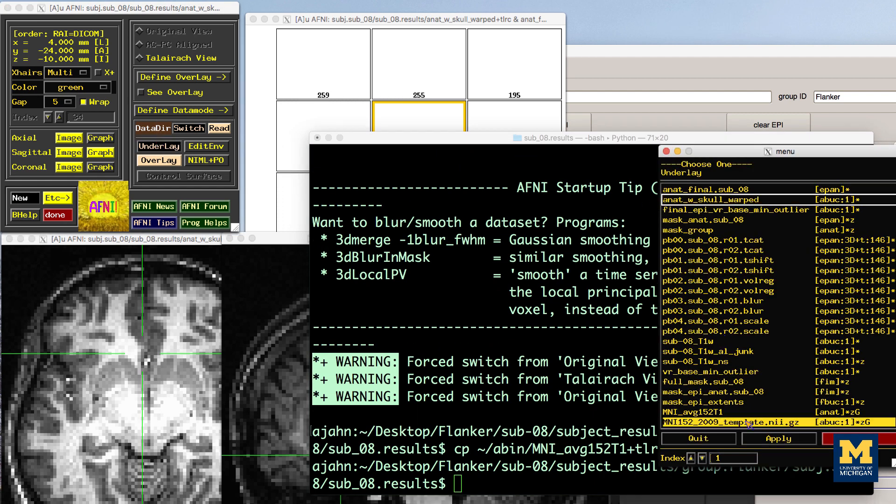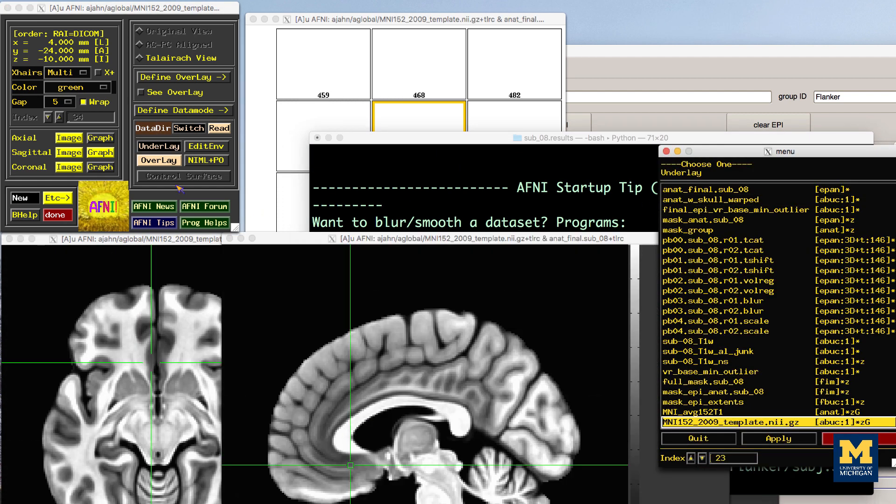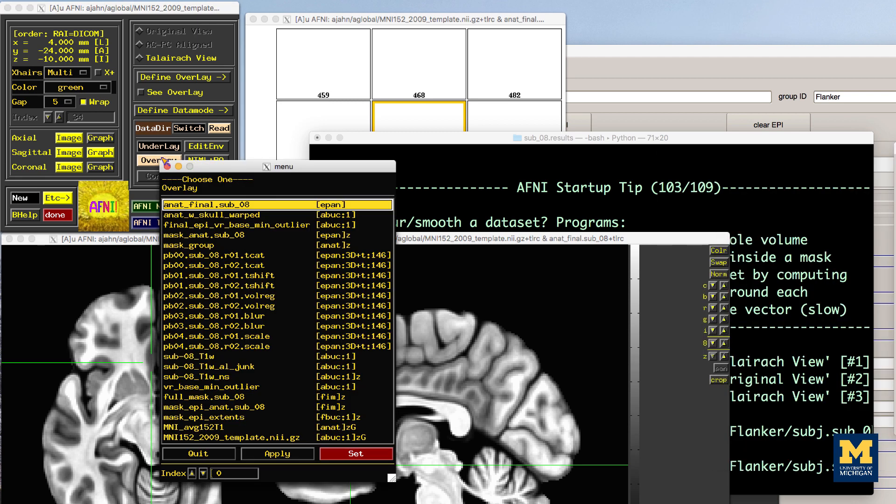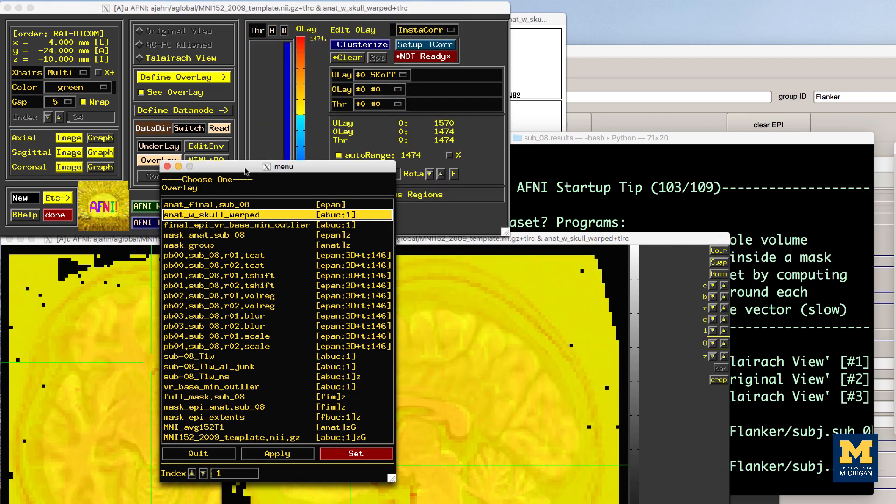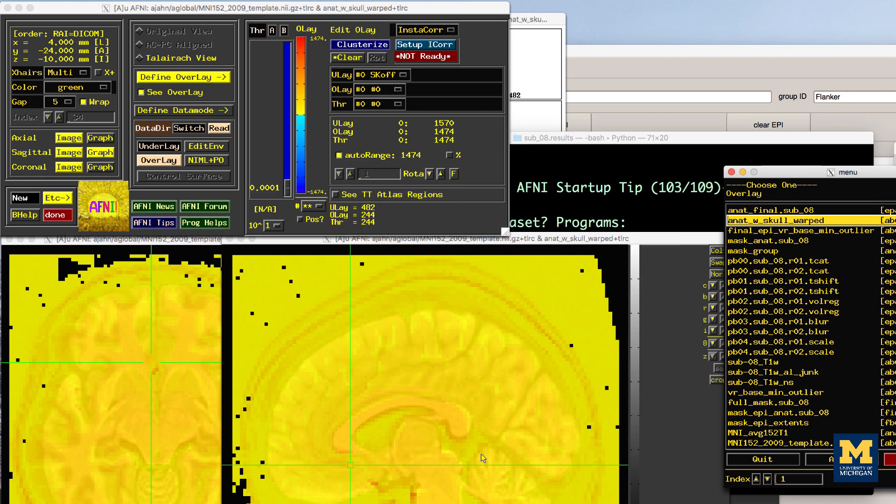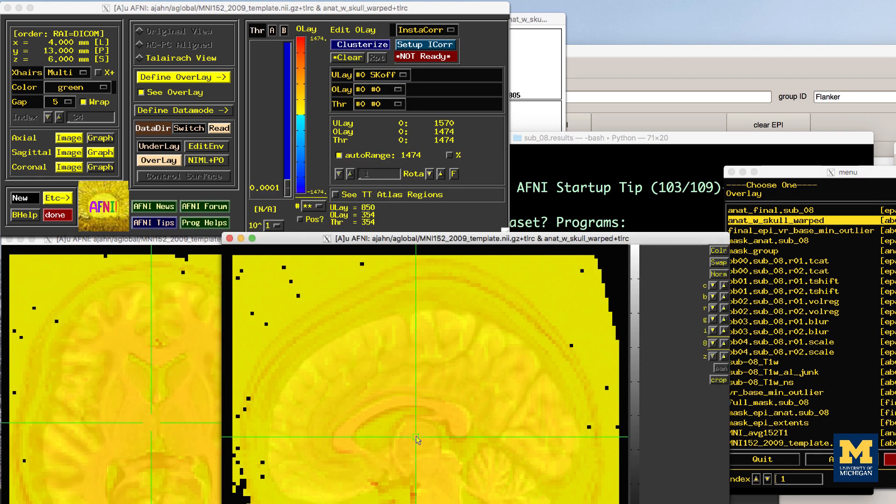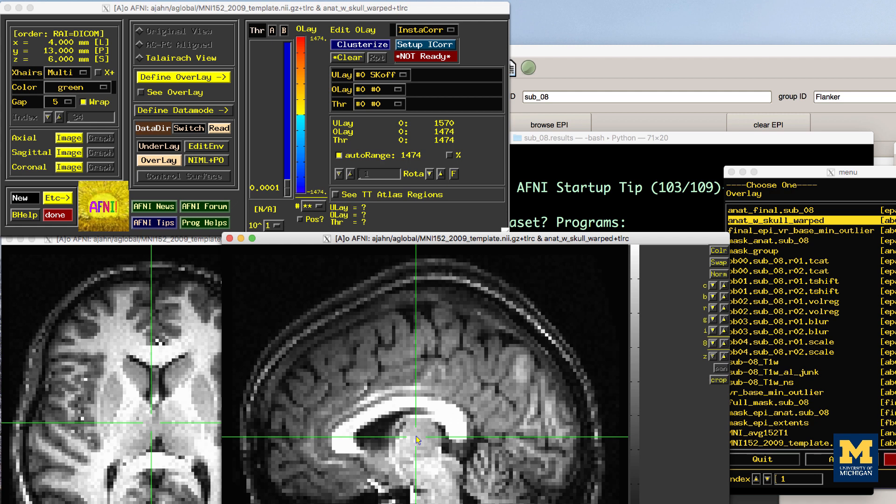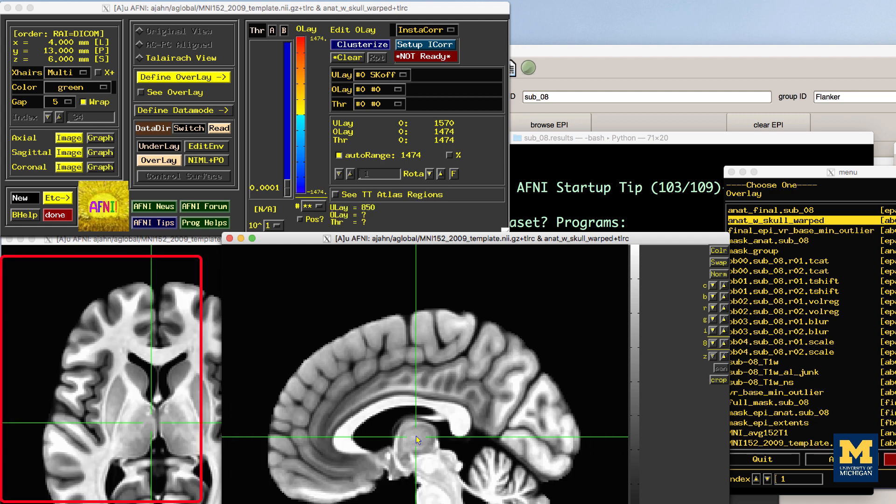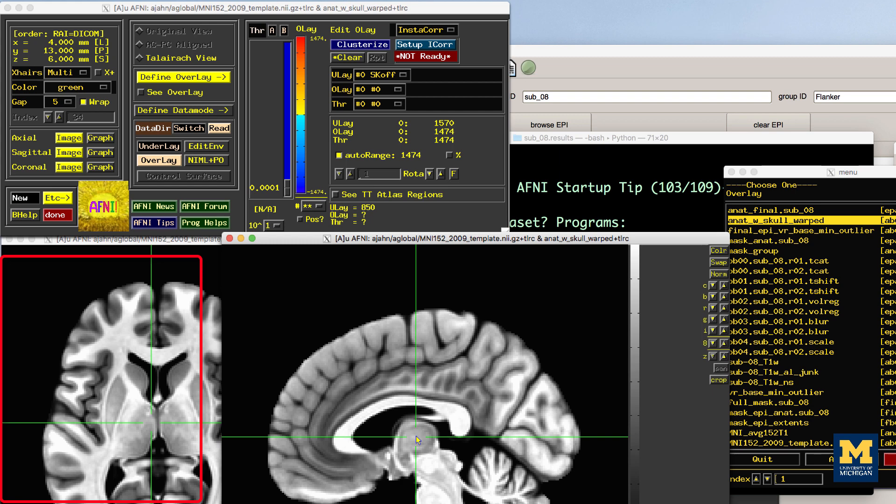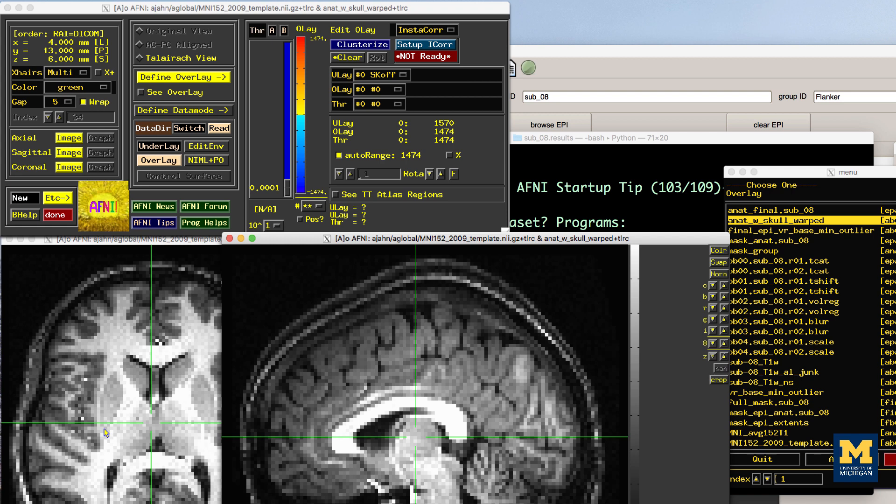You may notice that while the sagittal view of these two images overlaid looks fine, the axial and coronal views look worse. It seems like the image is shifted to the right. Although it is common to have some variability in normalization, this is more than we would expect.